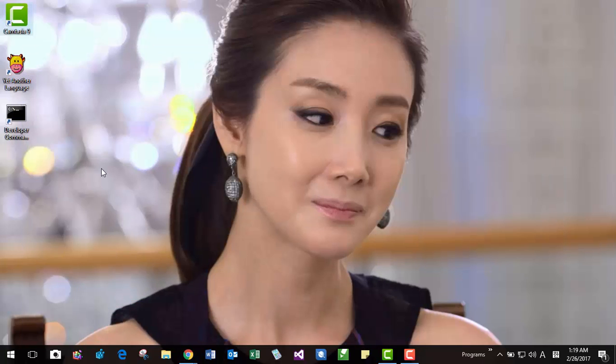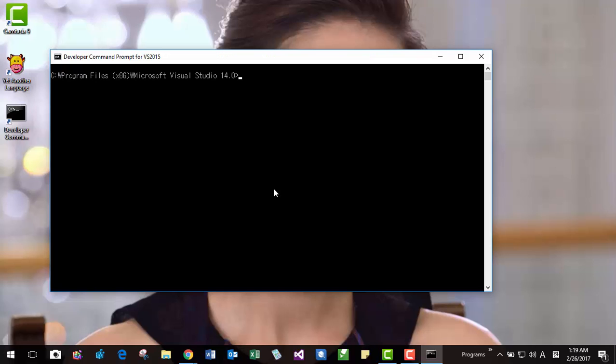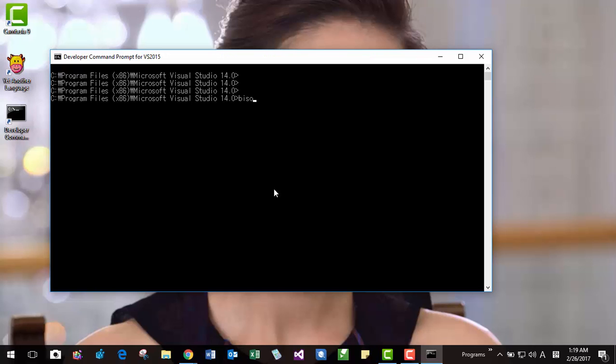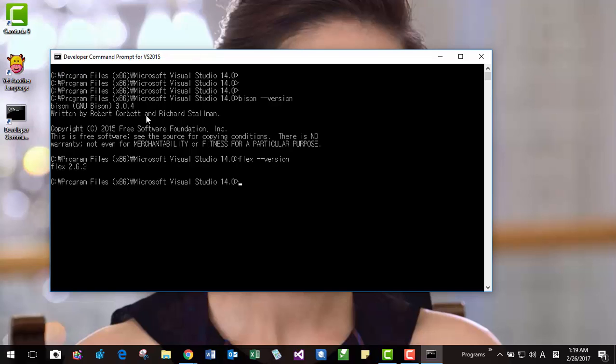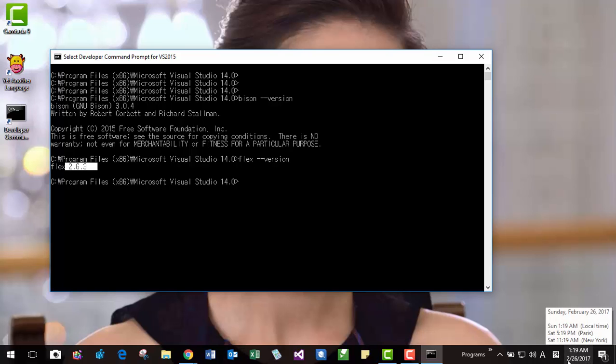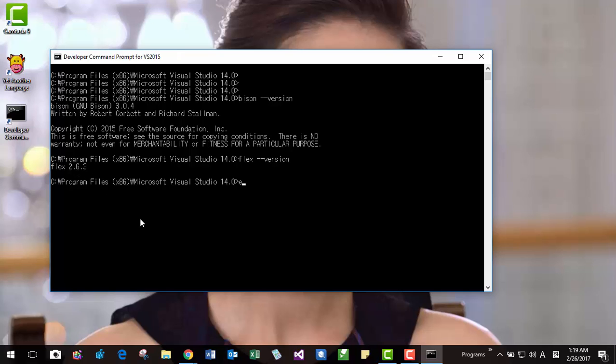After that, you have to check whether your Bison and Flex included in MSYS2 is working. Like this, you can check your Bison. You have to have the latest version and Flex version like this. As of today, 2017 February 26, if you have Flex version like 2.6.3, then you have the latest version. Now, let's try.